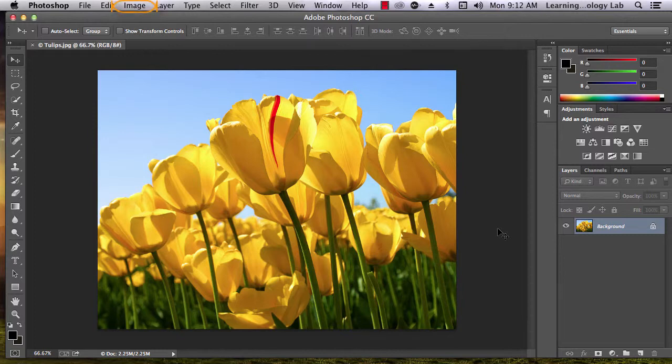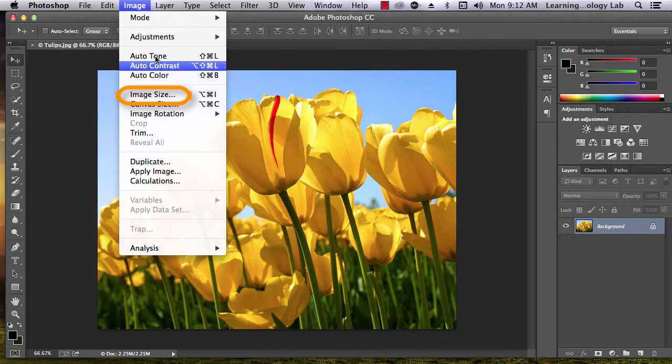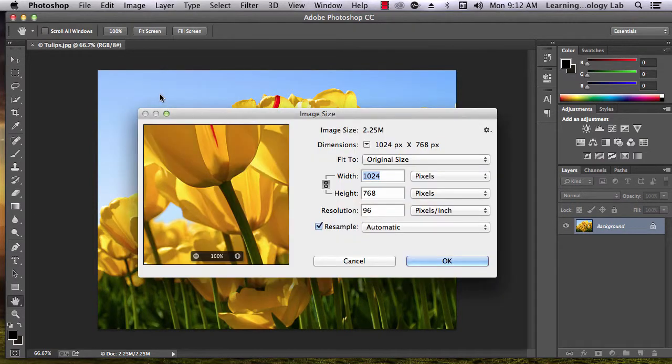To start off, go to the top menu and click on Image. Select Image Size. A pop-up box should appear.